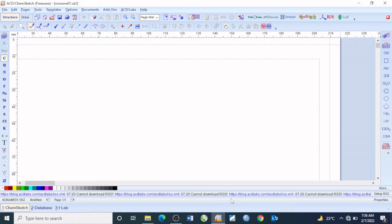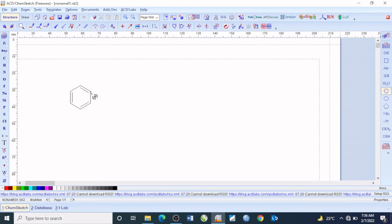Right ahead I will be going through some of the templates available. Let me come here and pick this benzene ring. Anytime you pick it up, you bring it to the work area here and click.